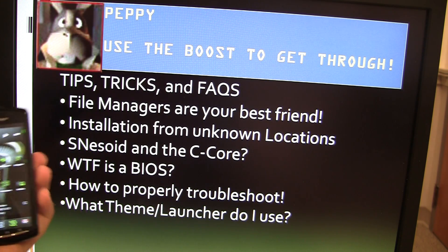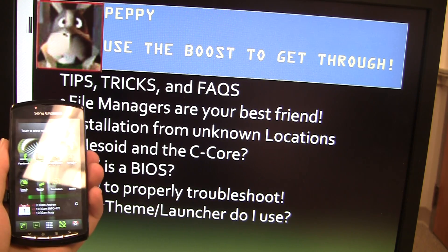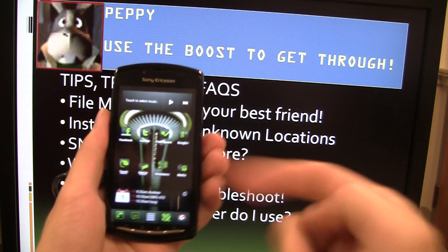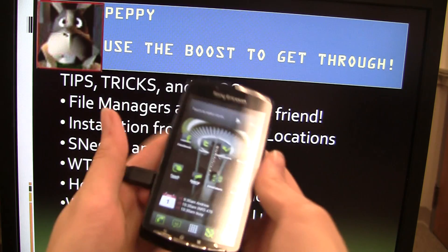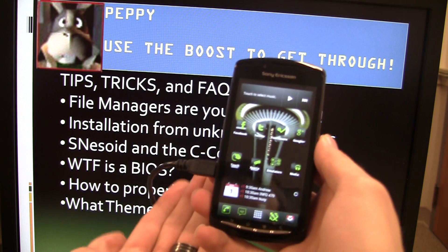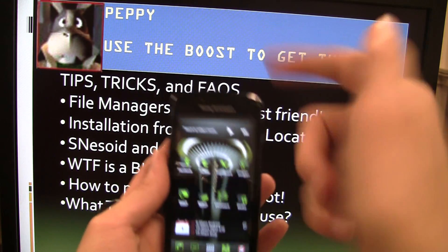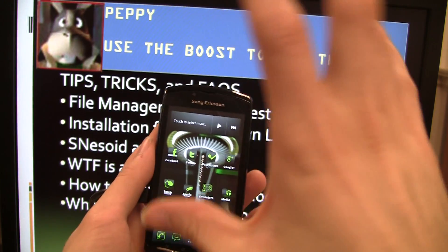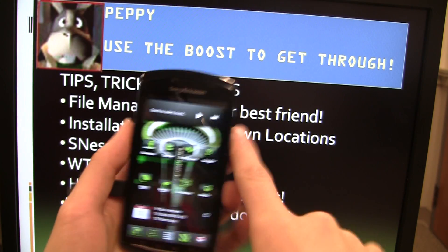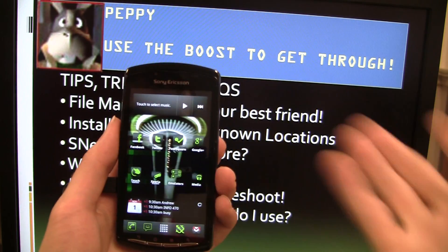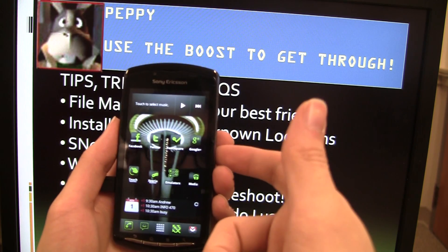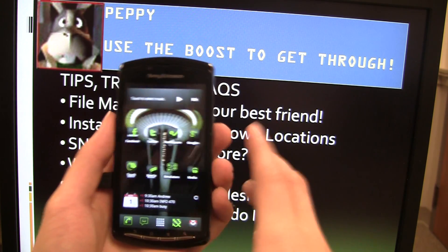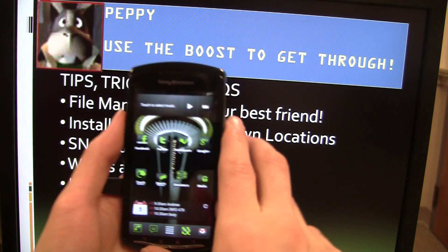First off, let's talk about file managers. When you download things to your phone via USB or any other means, say like through the web browser, you're going to download it onto the phone itself — either on the SD card or whatever internal storage. Since the Xperia Play doesn't have internal storage, you're just going to be doing it onto the SD card.